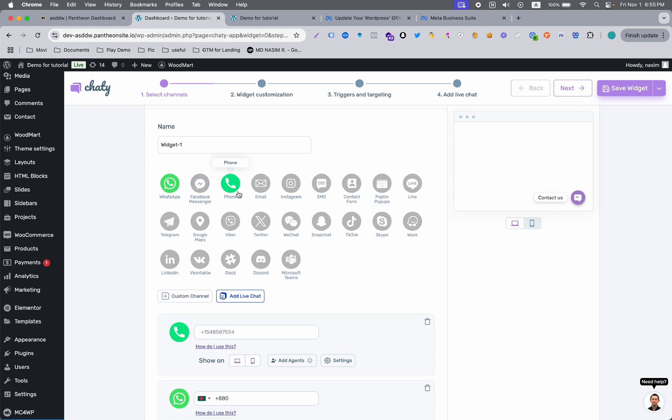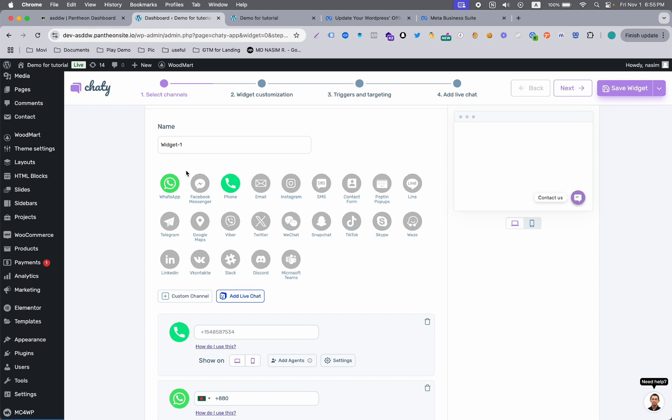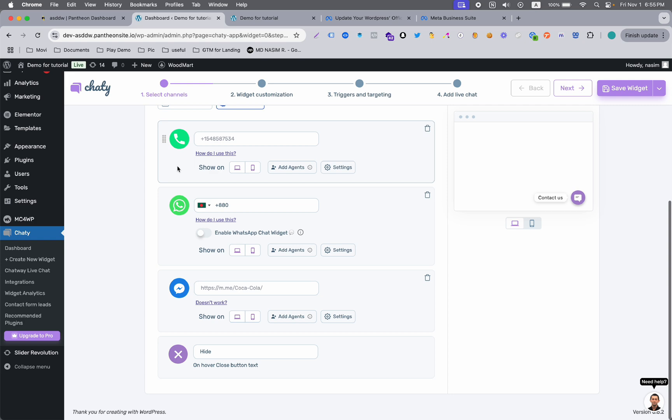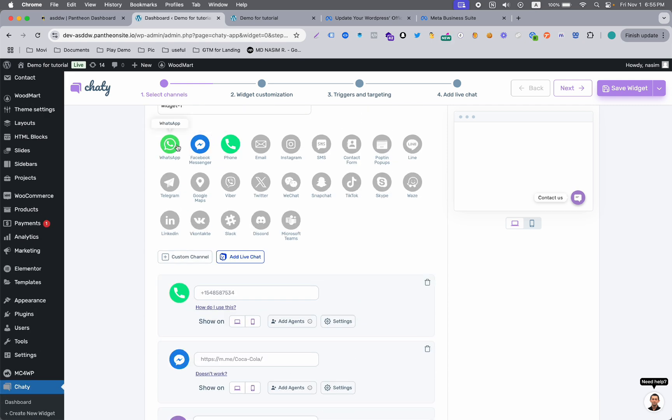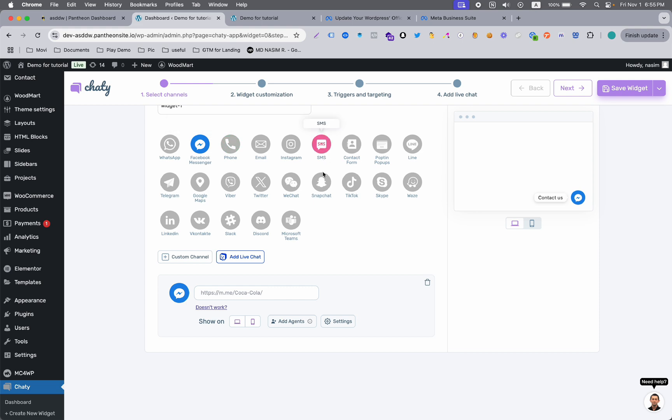Here you can see a bunch of features like WhatsApp, Facebook Messenger, phone call, email, etc. For this video, I'm going to show you only Messenger. So just hit the Messenger here and just remove this one.